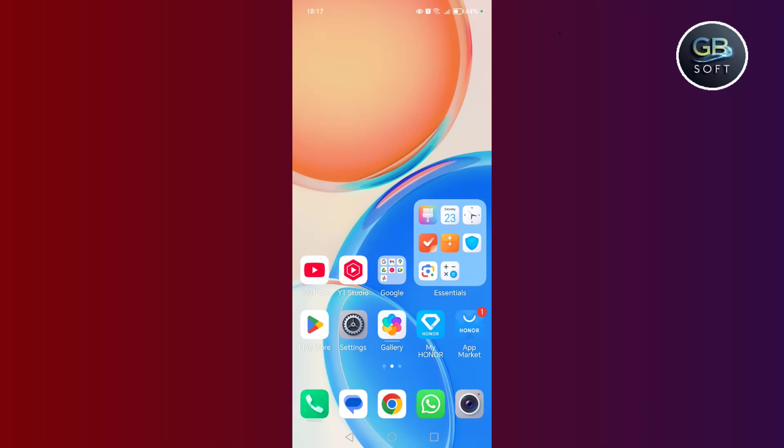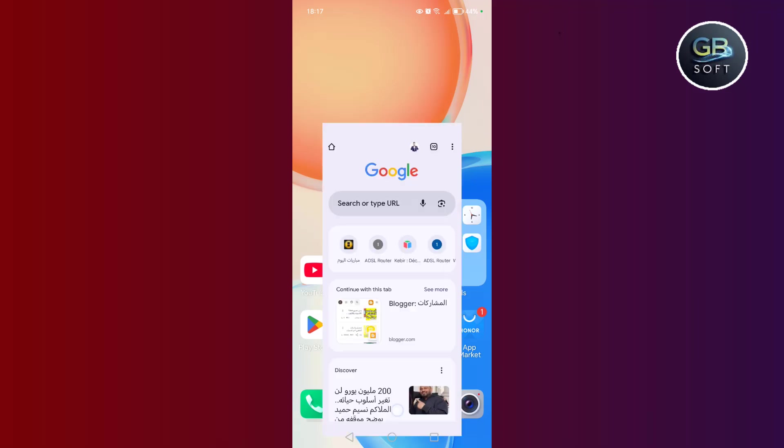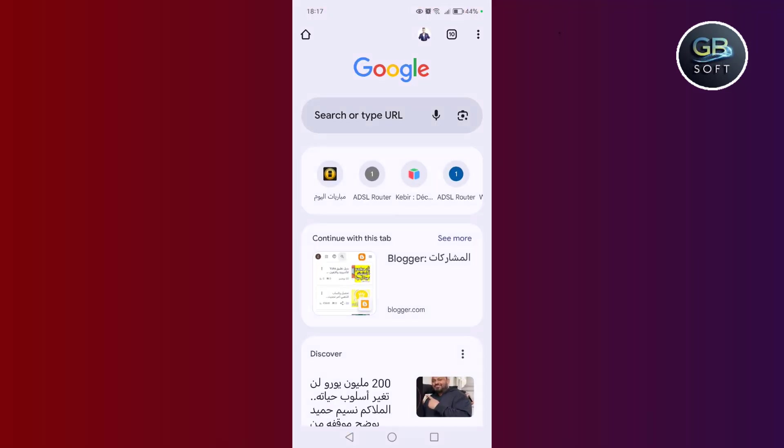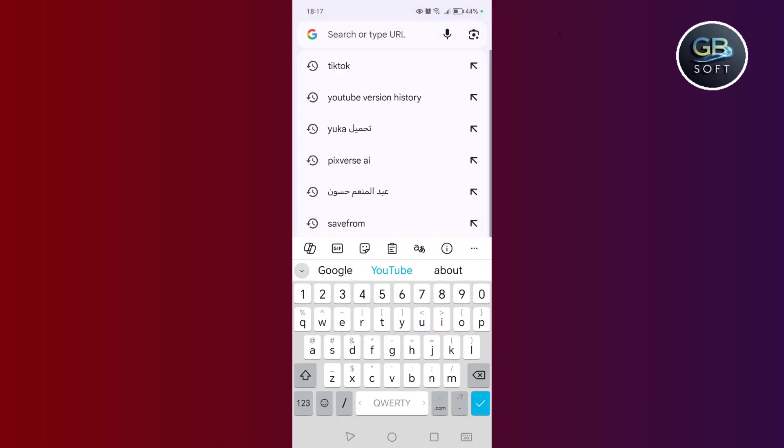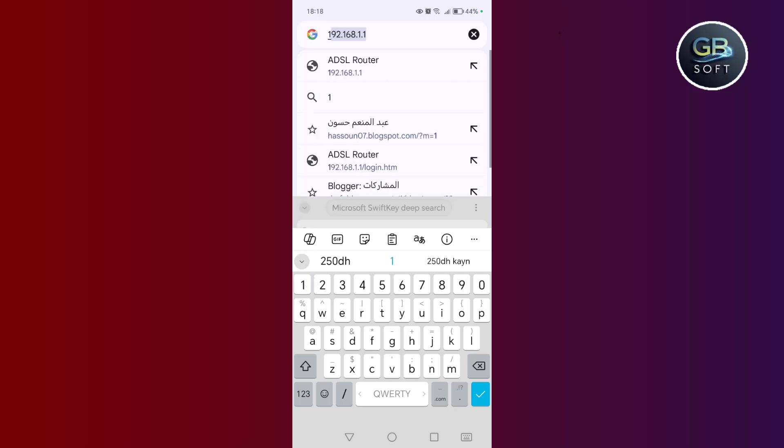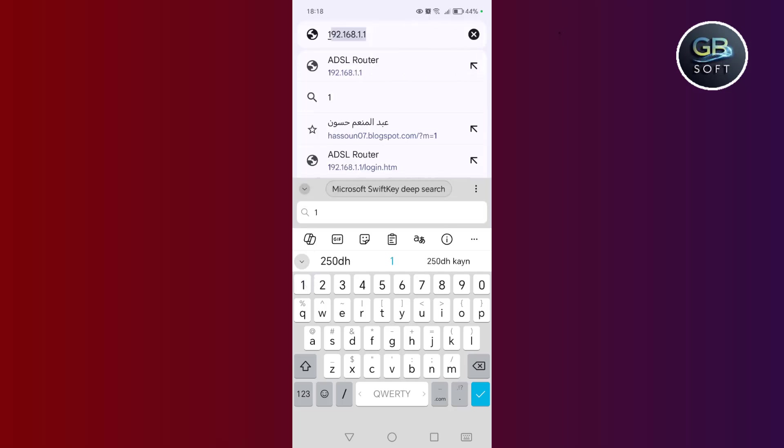Now let's go to the explanation. The first step, my friend, is to go to the Google search browser, then write the name of the site that appears to you now.